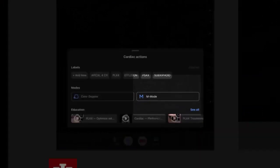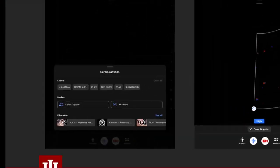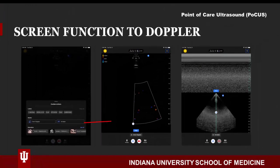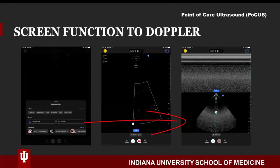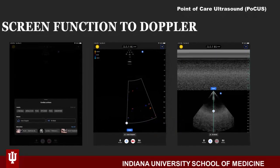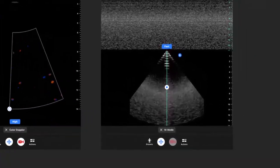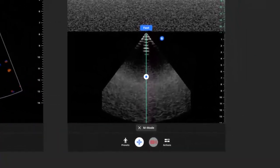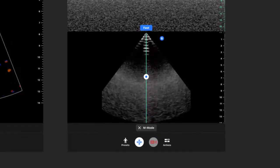M-Mode has similar features to Color Doppler. Once selected, you can toggle between fast or slow flow options. You are also able to manipulate the sample volume cursor by relocating it with a simple touch and drag. Be sure to select the white circle on the line with your finger, otherwise you may accidentally modify the gain or depth of your image. This, however, can be a helpful feature when obtaining your M-Mode evaluation.